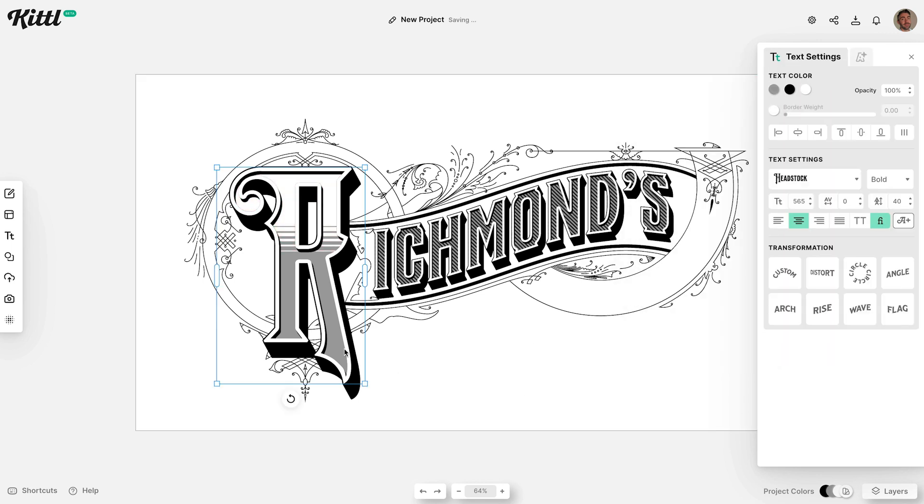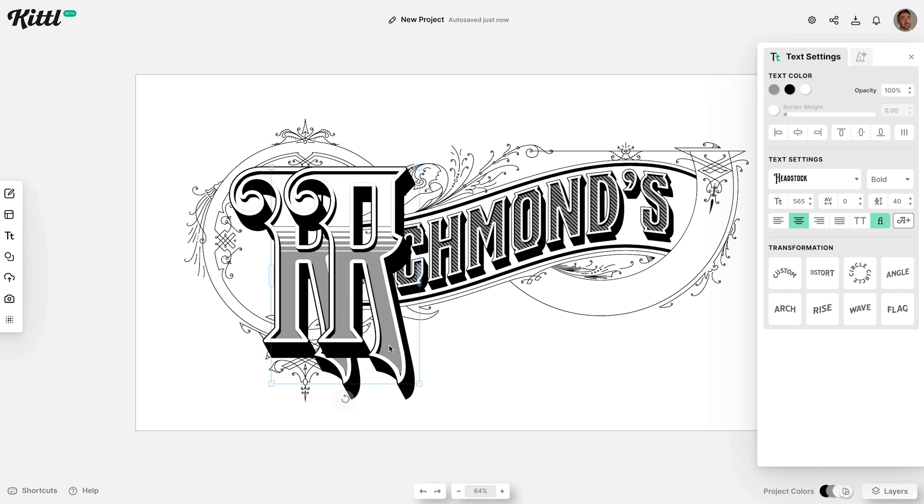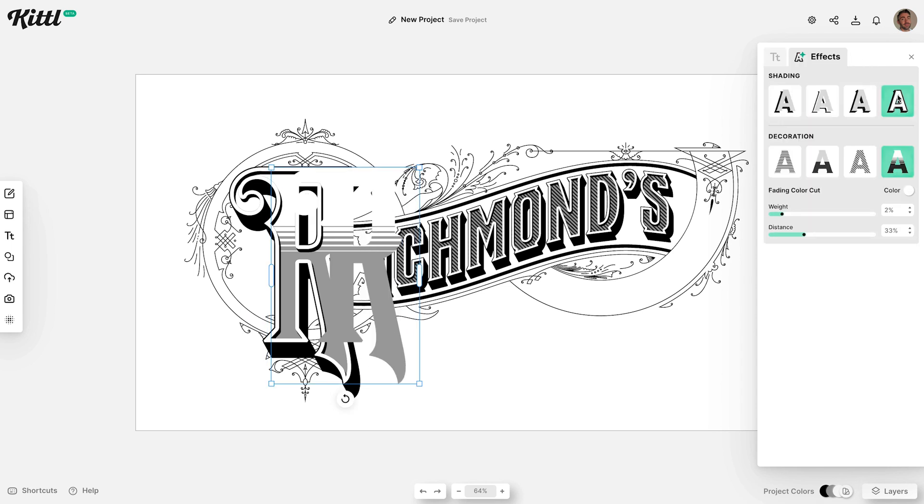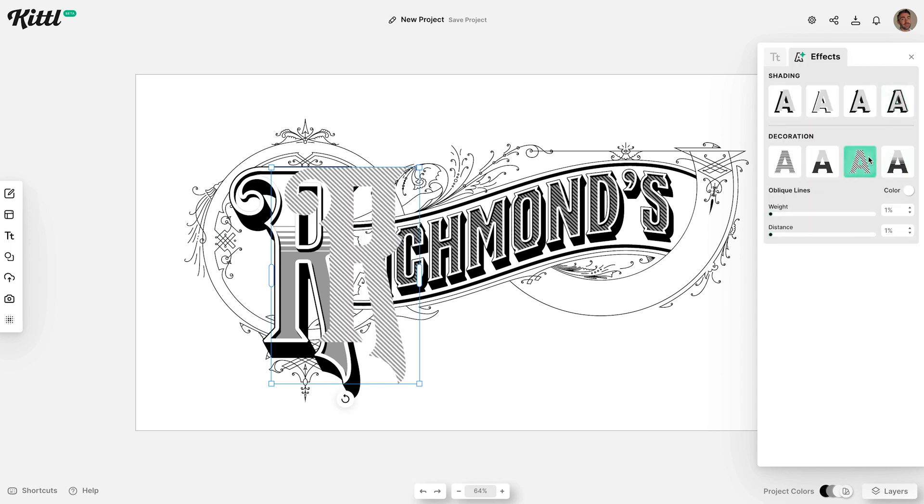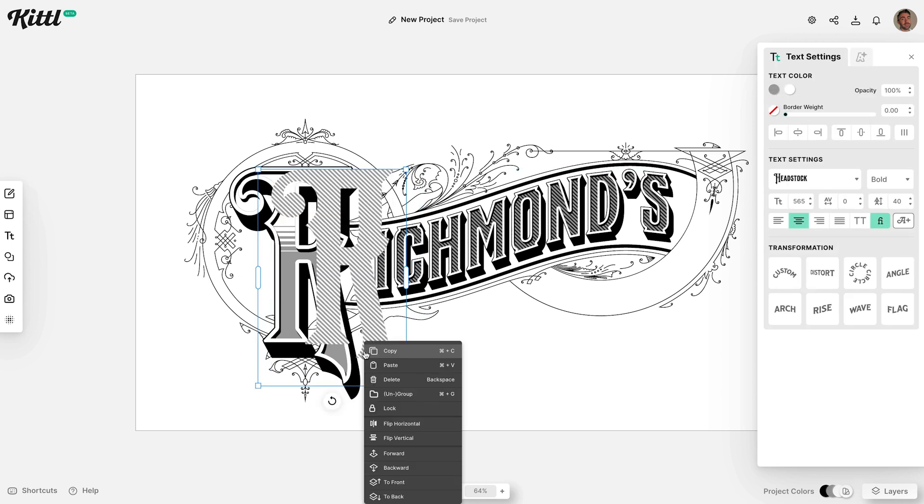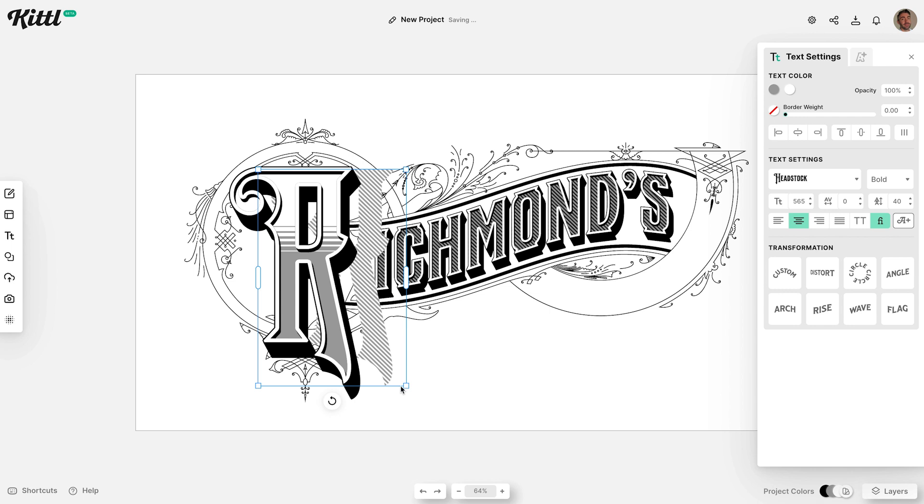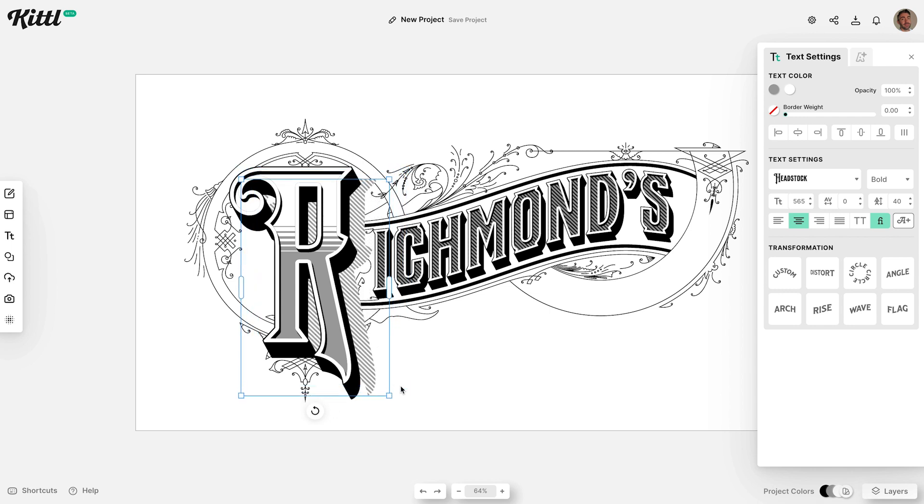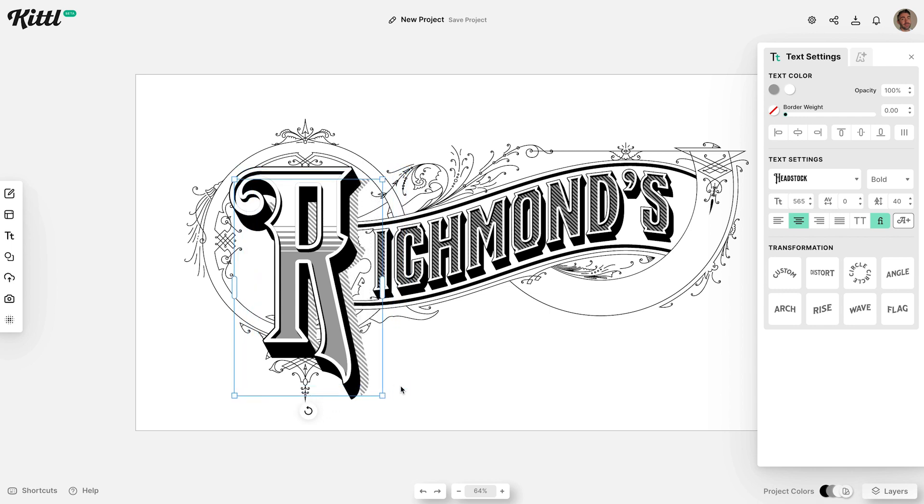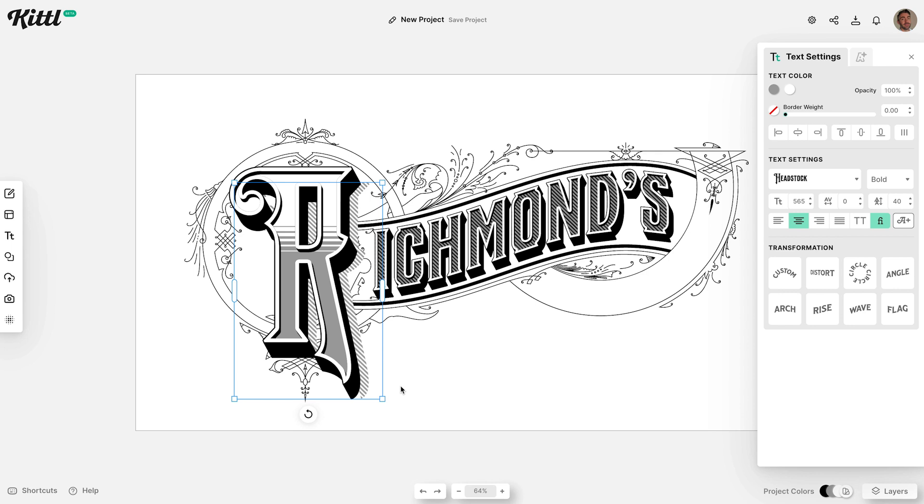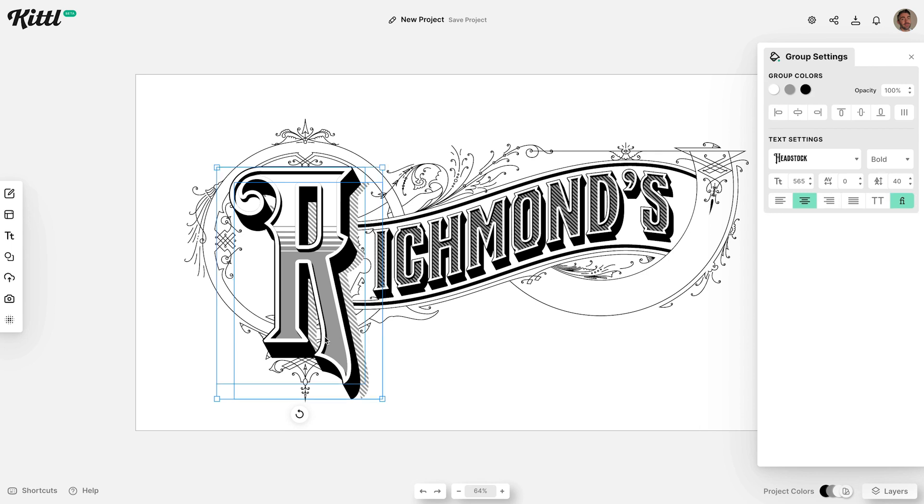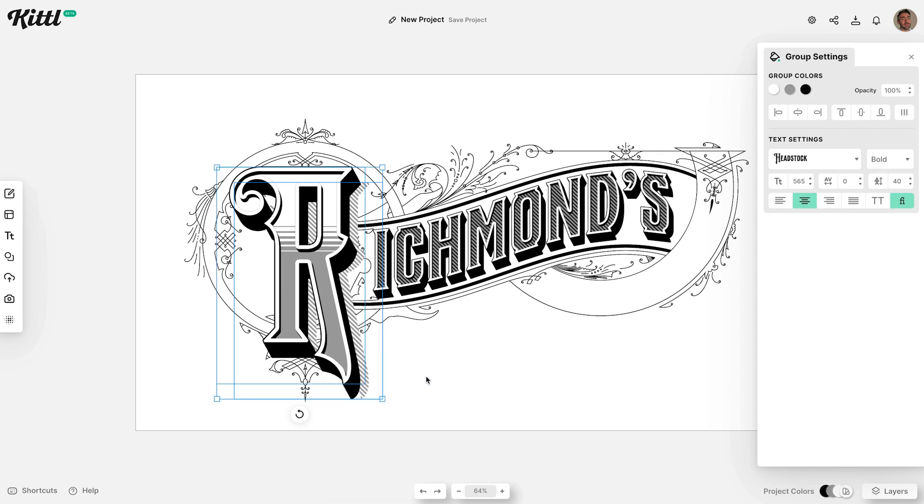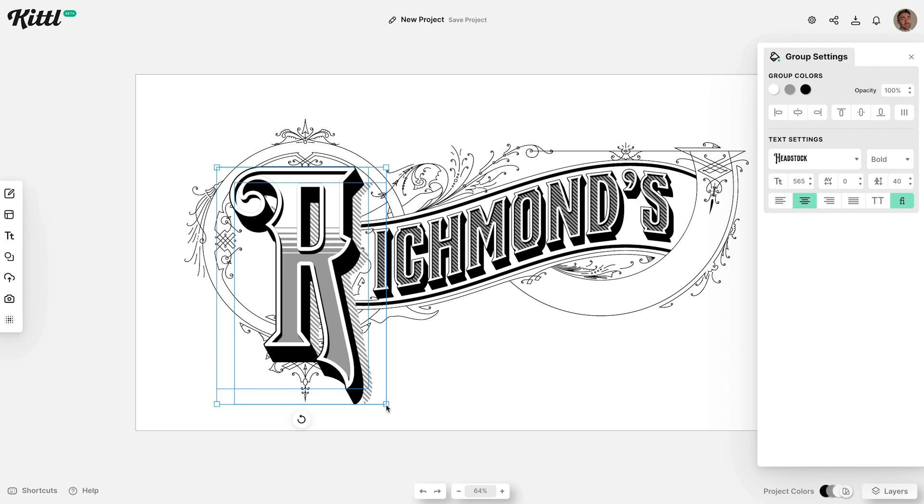One extra trick we can add to this letter is to duplicate it, then take off the bezel effects, but leave the lines pattern so it effectively acts as a cool shaded drop shadow. Right click and send this item backwards so it sits behind the letter, then move it into place so it's slightly offset to the bottom right. Shift and click both items and group them together, so they can be moved as one unit.